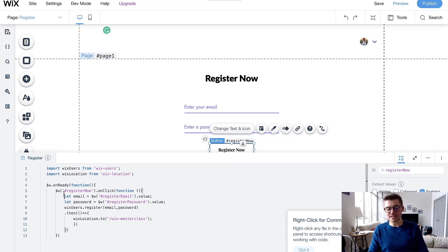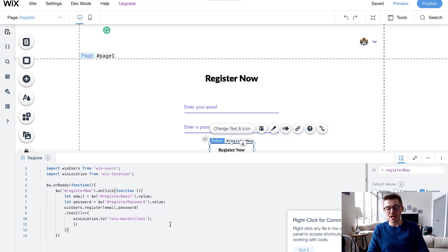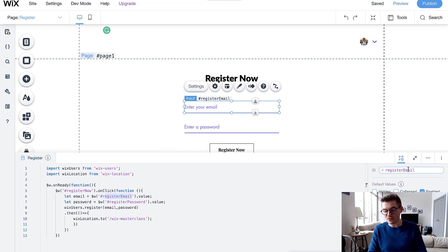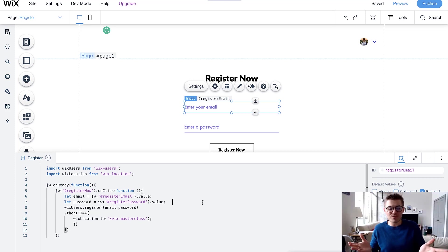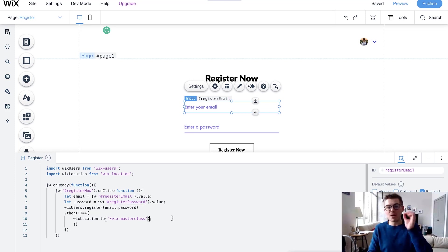We've now successfully connected the code to all our inputs. Essentially this code pulls data from wix-users — the universal back-end Wix Users module — and uses wix-location to direct the user to a new location after registration. On click, it pulls the values from the two fields and registers them as members in Wix's system, then redirects them. If you use the same field IDs I used — registerNow, registerEmail, registerPassword — you don't need to change them in the code, but if you use different IDs make sure to update them in the code as well.